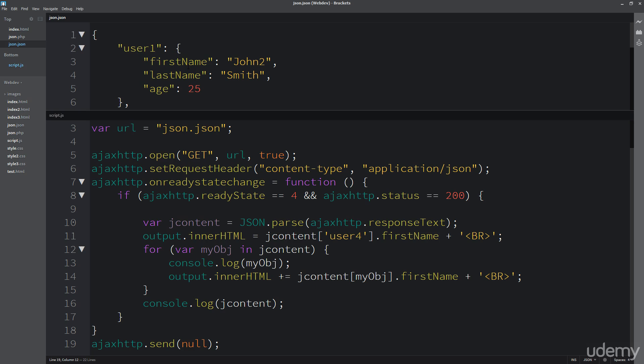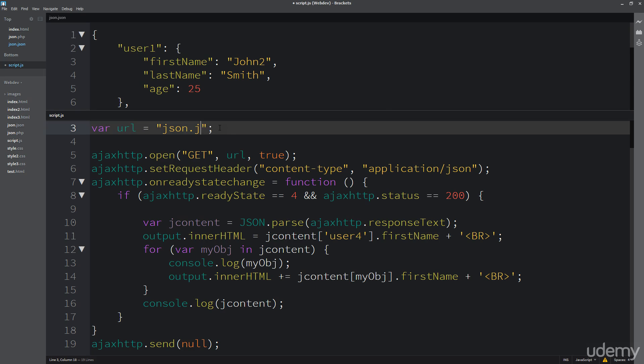But when we use PHP, we do have the ability to update content on the fly. So I'll just show you what happens here. So instead of JSON, I've created a brand new PHP file, and I've called it JSON.PHP.